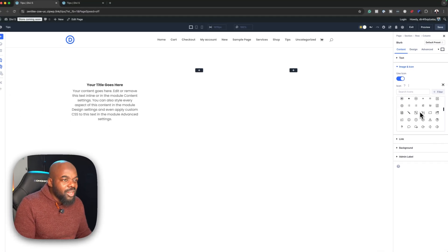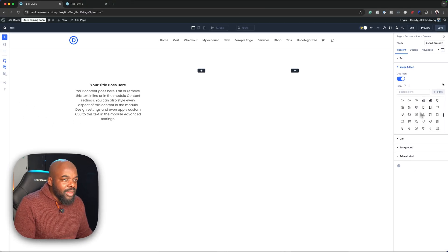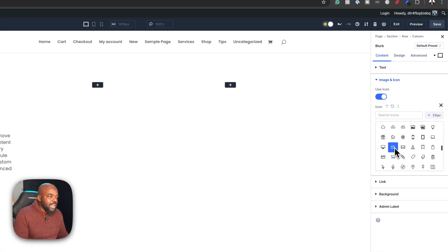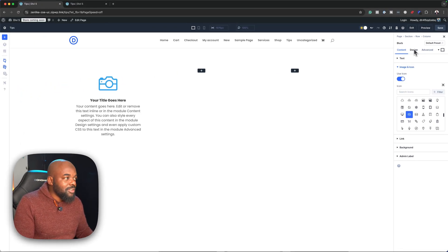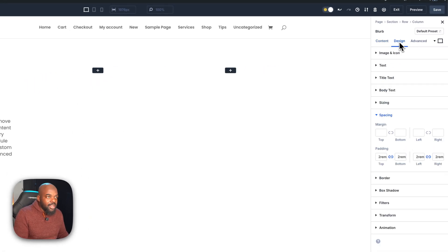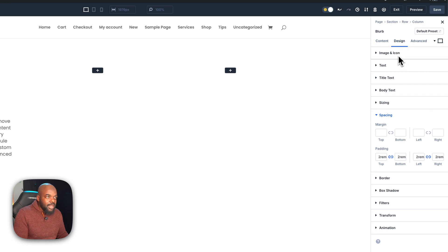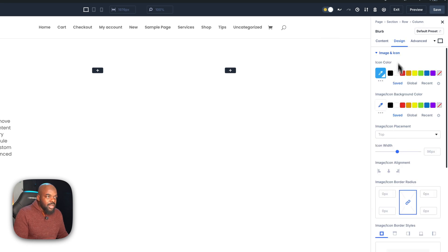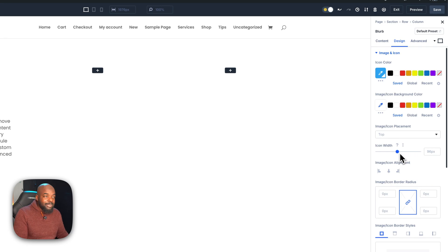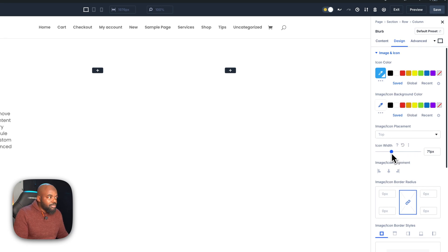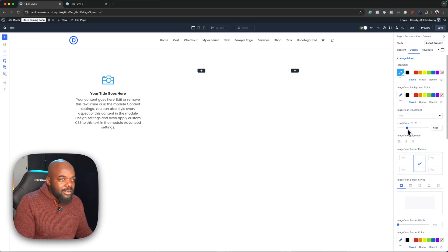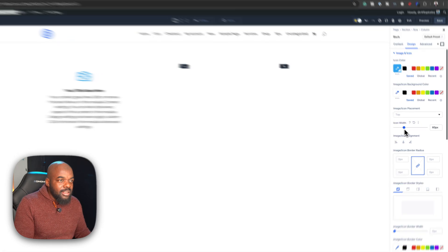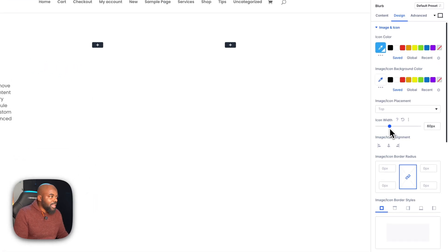Here we're going to use any icon that we wish. I'm going to go with this camera. Finally, I just need to adjust my size for the icon. I'm going to come over here to design, then go to image and icon. By default, it's set to 96 pixels. Ideally, we want to bring this down a little bit, maybe to about 60. That looks great.